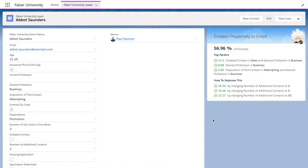We'll focus for a moment on Abbott Saunders to get an idea of what this looks like for an individual lead. On the left we have current information about Abbott. On the right we have a lightning card that provides insight into Abbott's propensity to enroll. Abbott's enrollment advisor is my colleague at Faber University, Paul. Paul will take a look at the lightning card to determine the next best steps in relation to Abbott.